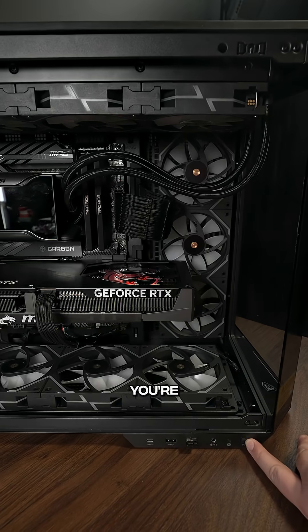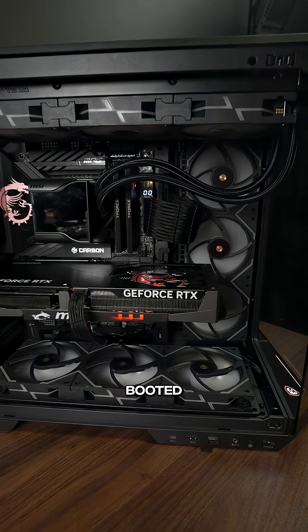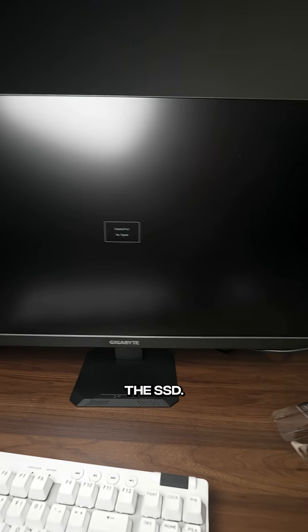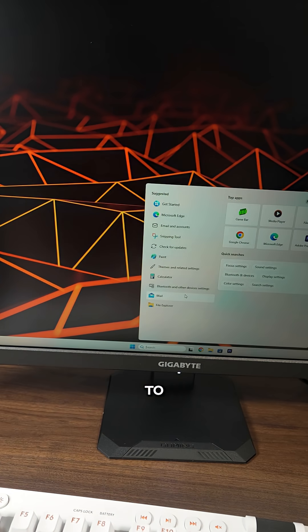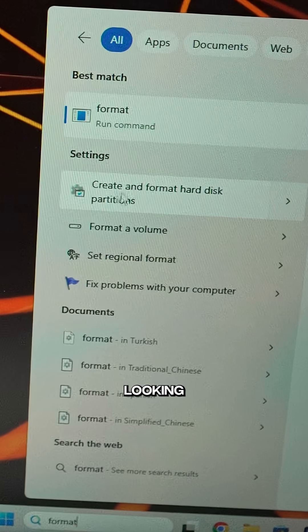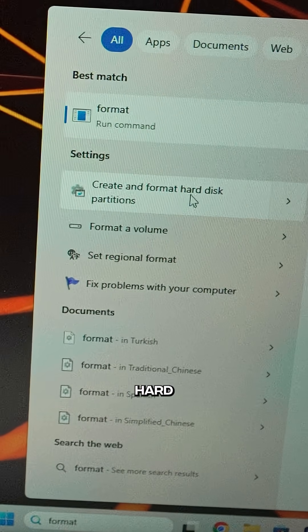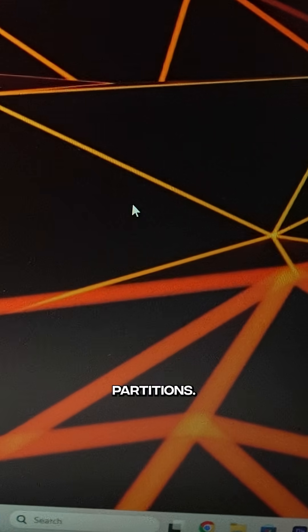But unfortunately, you're not done there. You're going to have to go into the computer and boot it up and activate the SSD. To do this, you're going to go to the bottom and type in format, and you're looking for create and format hard disk partitions.